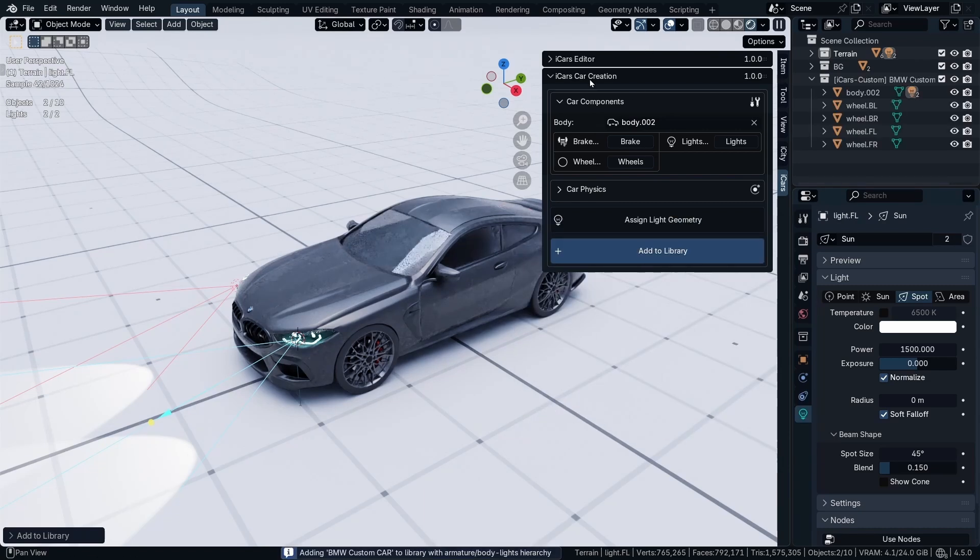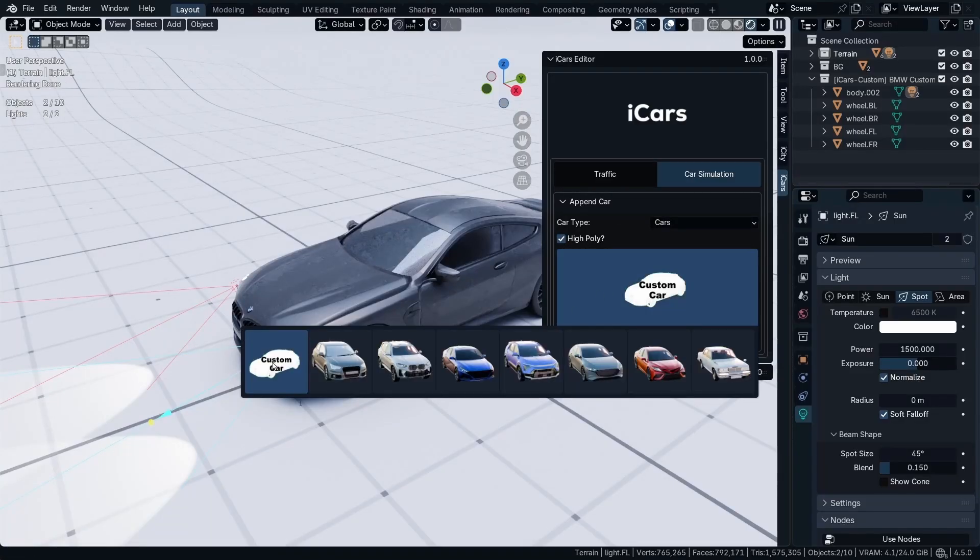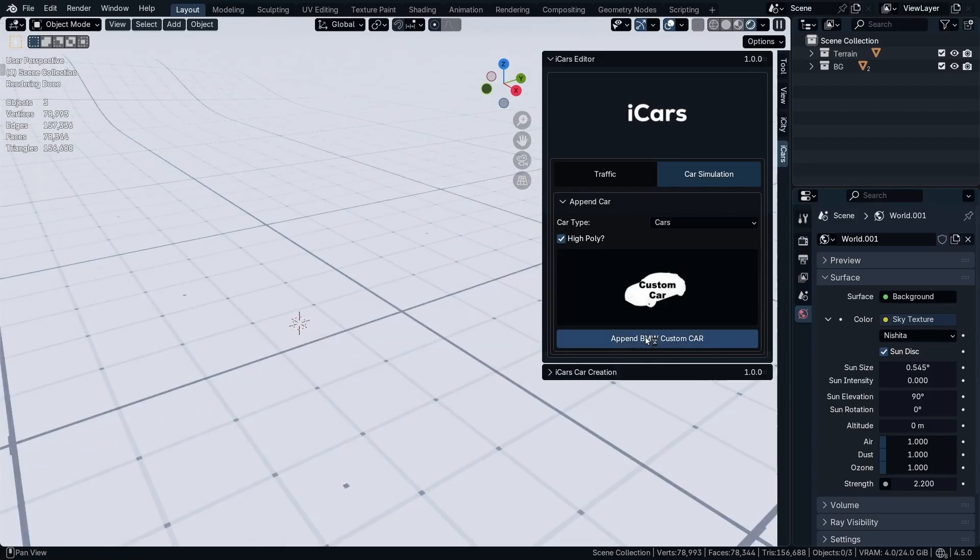Now when I go to the iCars editor, High Poly, as you can see we have the custom car in here. Then I'm going to append the BMW custom car.